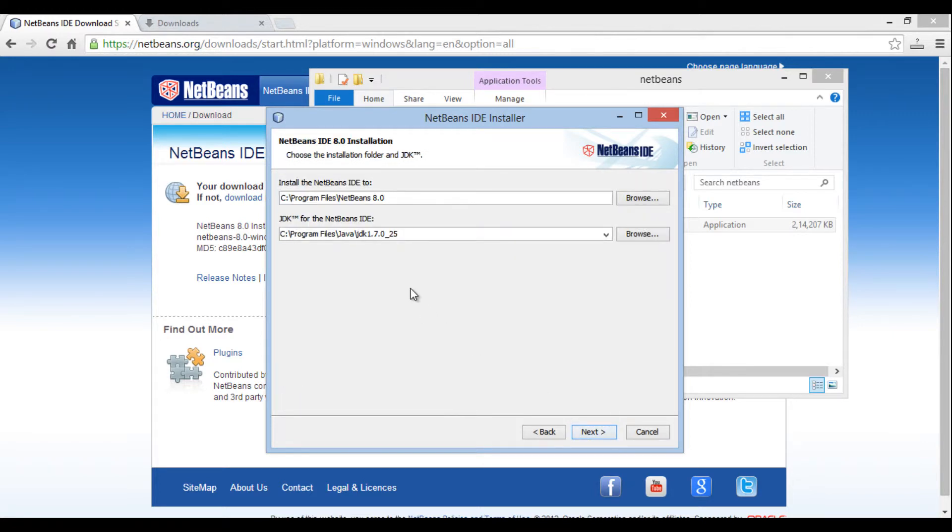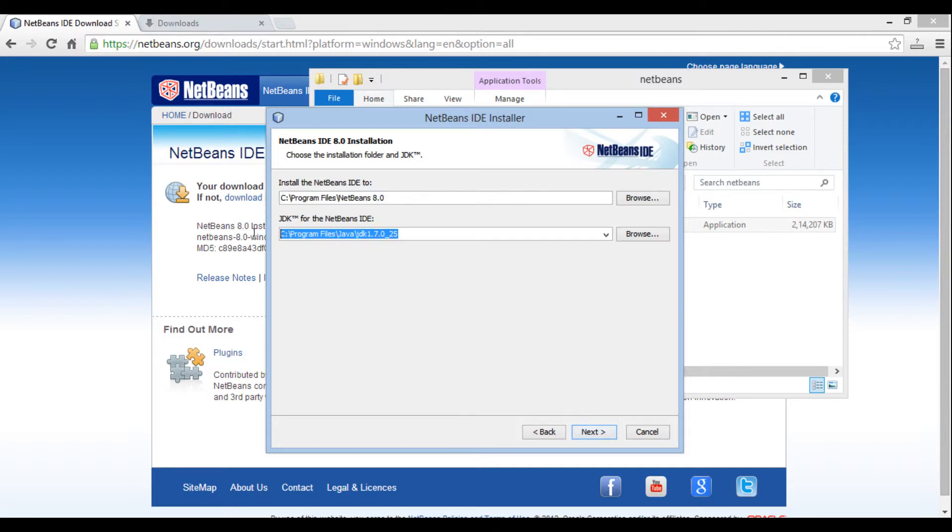Next, NetBeans 8 requires Java 7 or above to be installed on your Windows machine. If Java 7 or above is not installed then installer exits from installation. In new menu, it provides installation path for NetBeans 8 and below JDK 7 path, which will be used to install NetBeans IDE. Click next.